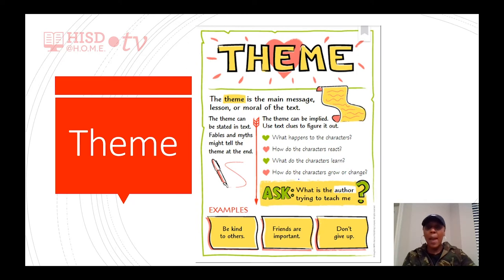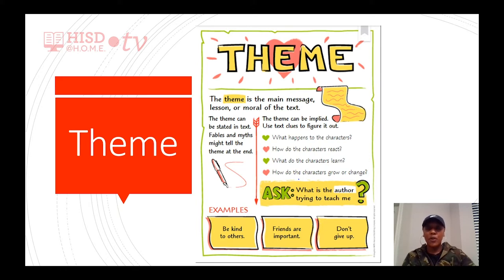When the theme is implied, we have to use text clues to help us figure it out. We have to think about what happens to the characters, how do the characters react, what do the characters learn, and how do the characters grow or change. Examples of a theme are: be kind to others, friends are important, and don't give up.